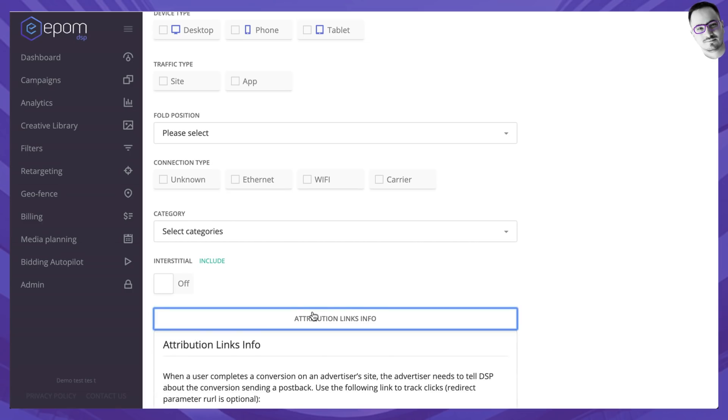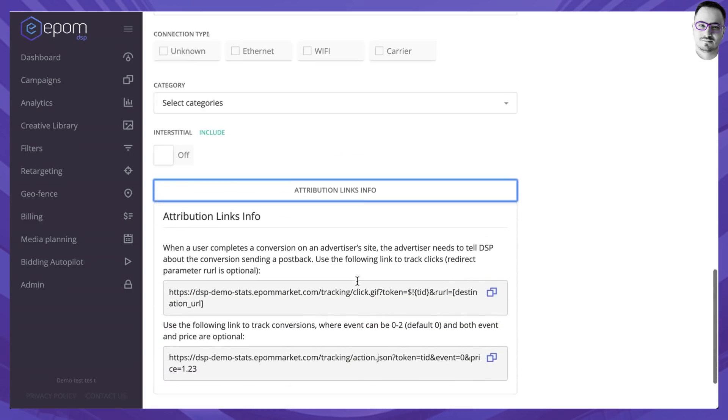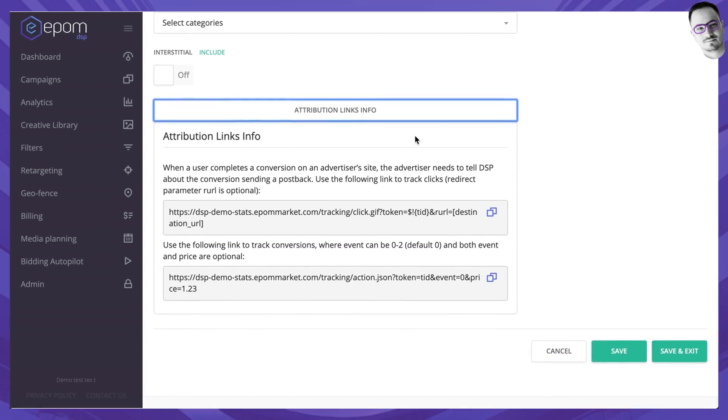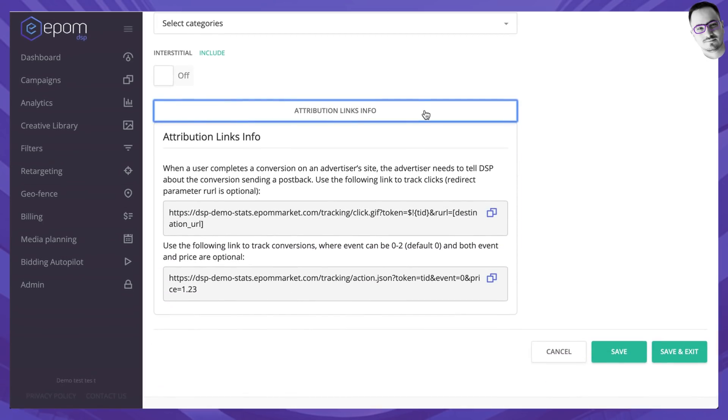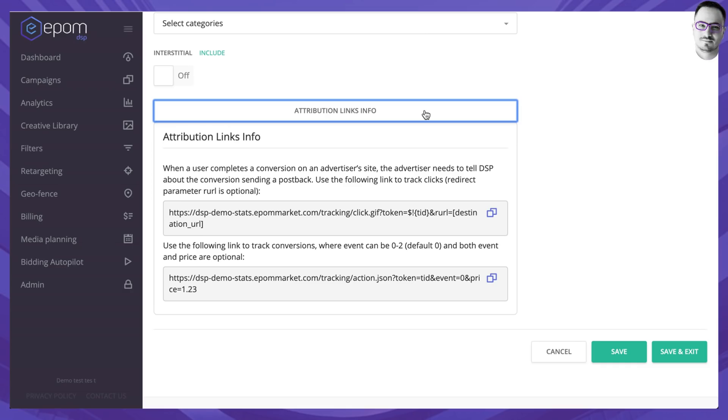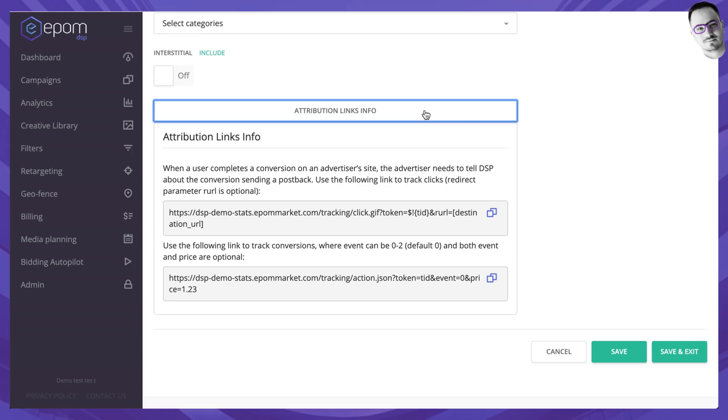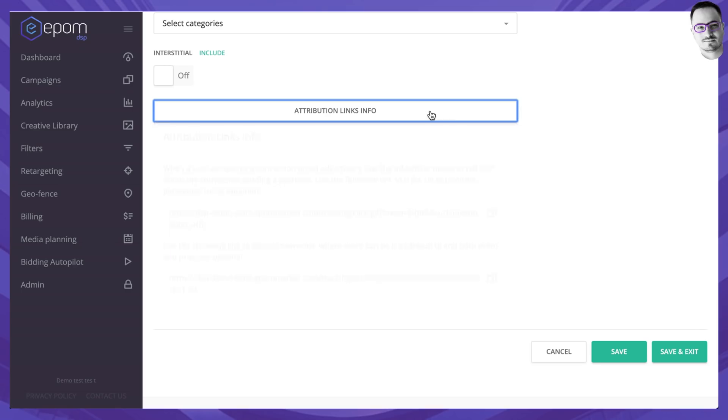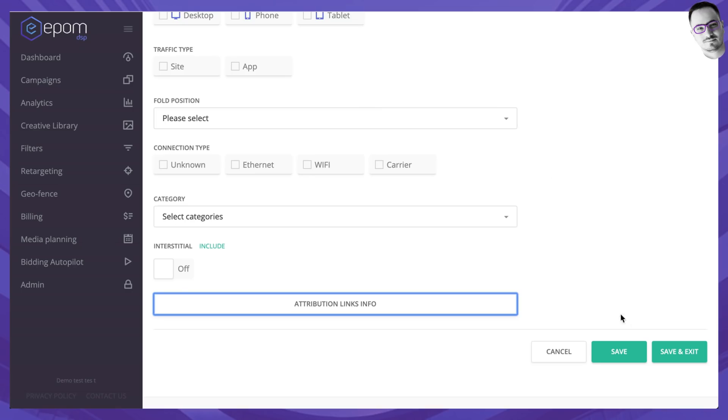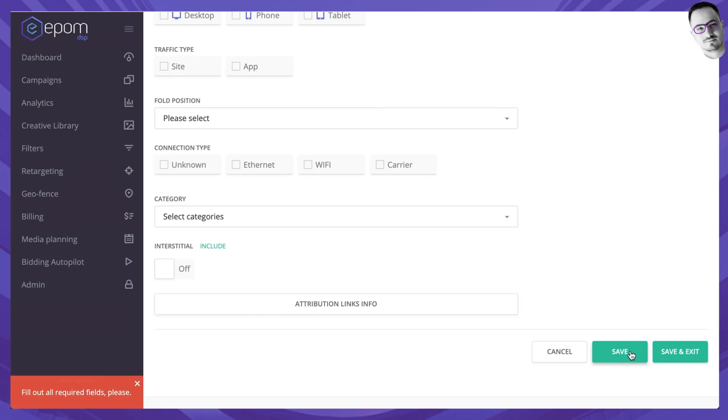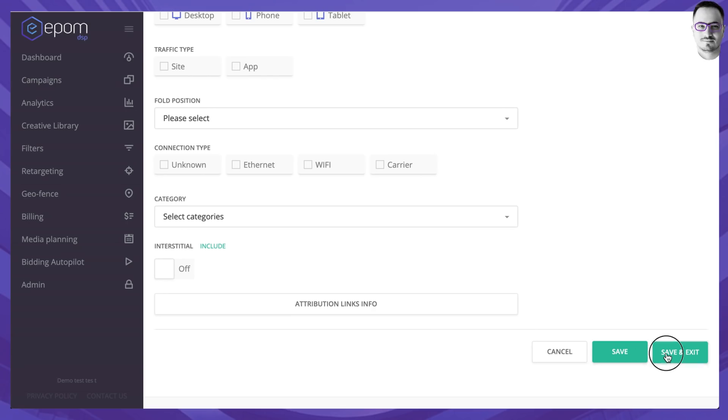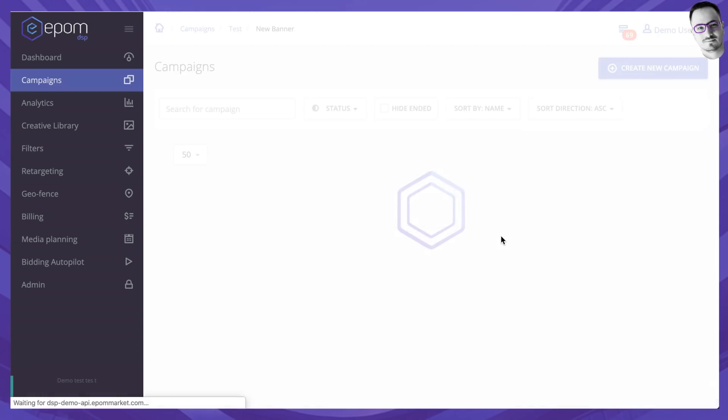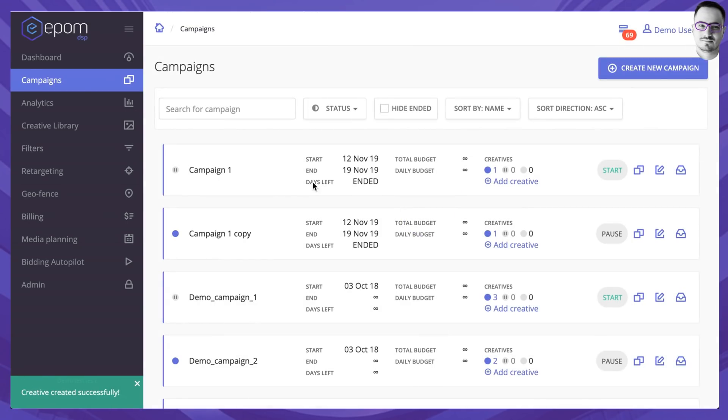Attribution links info holds information what you would have to do if you want to track clicks and conversions. Essentially this is a postback information that you would have to pass on to the advertiser for them to call EPOM's URL in order for our platform to track clicks and conversions. Set everything up, you would have to save the banner and exit.